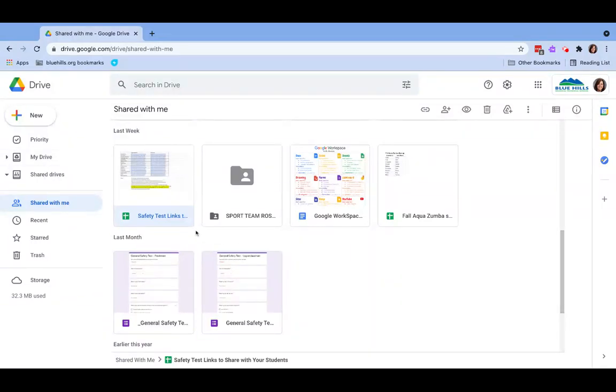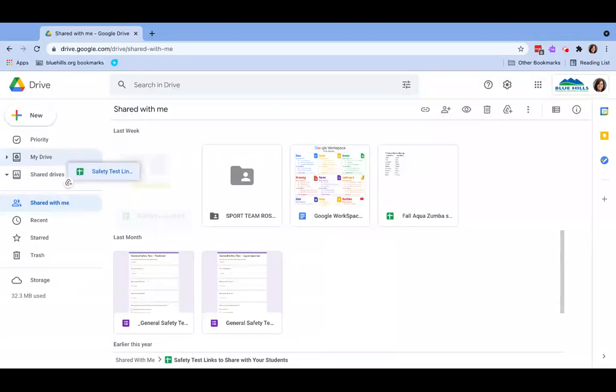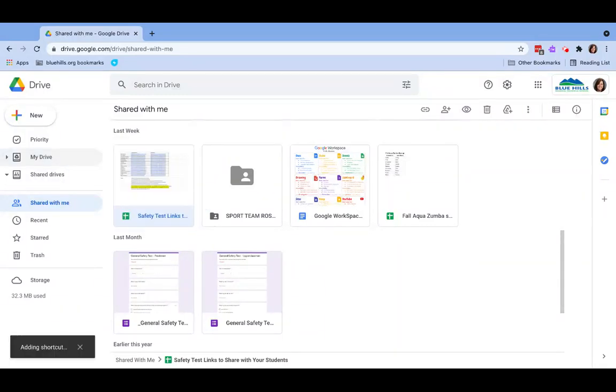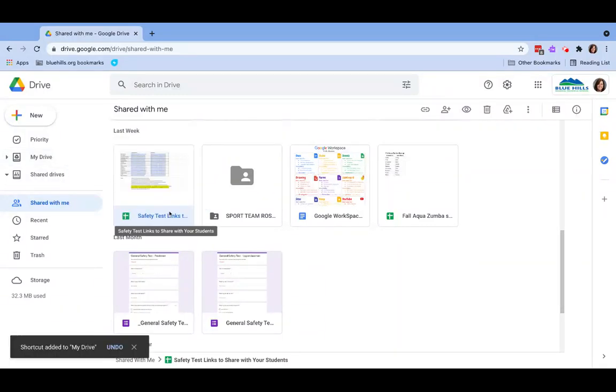You can do this one of two ways. You can simply click on the file and drag it into your drive.